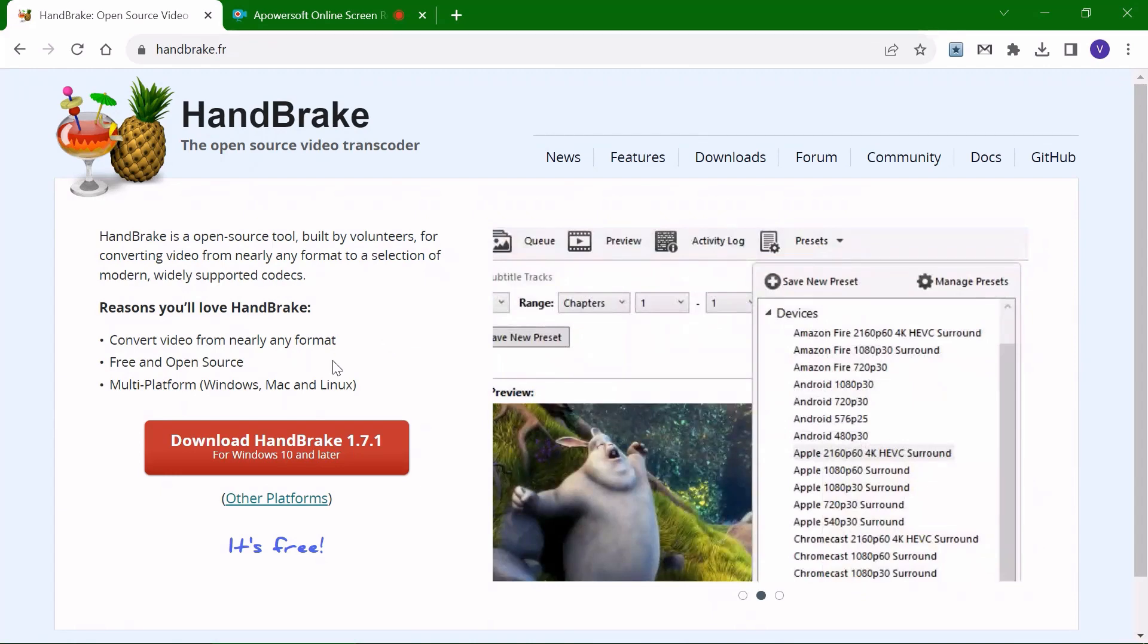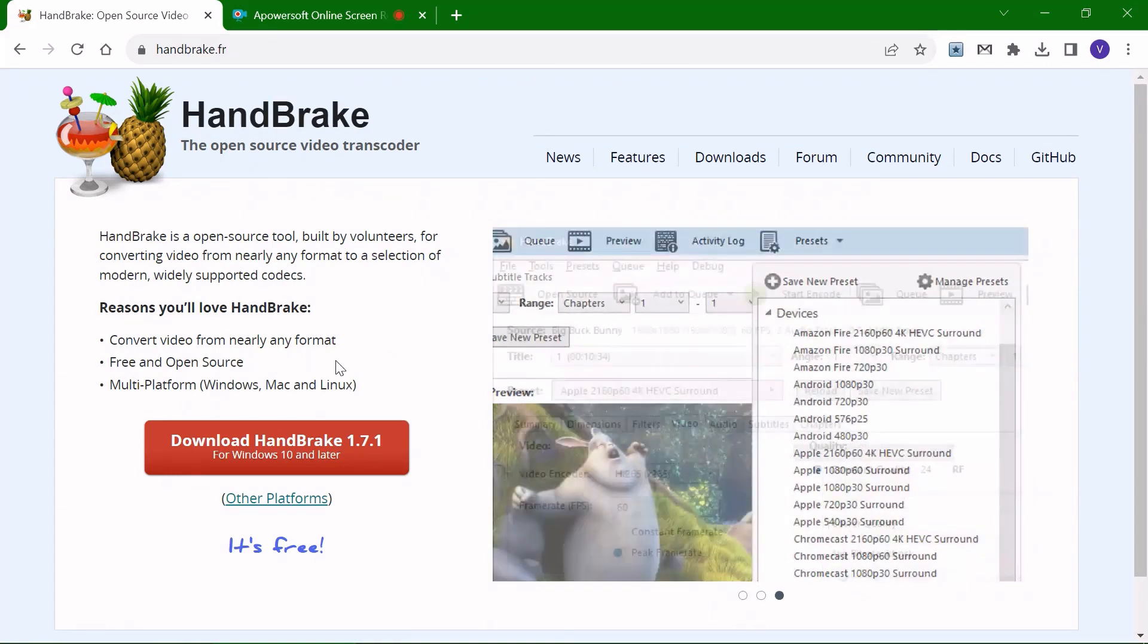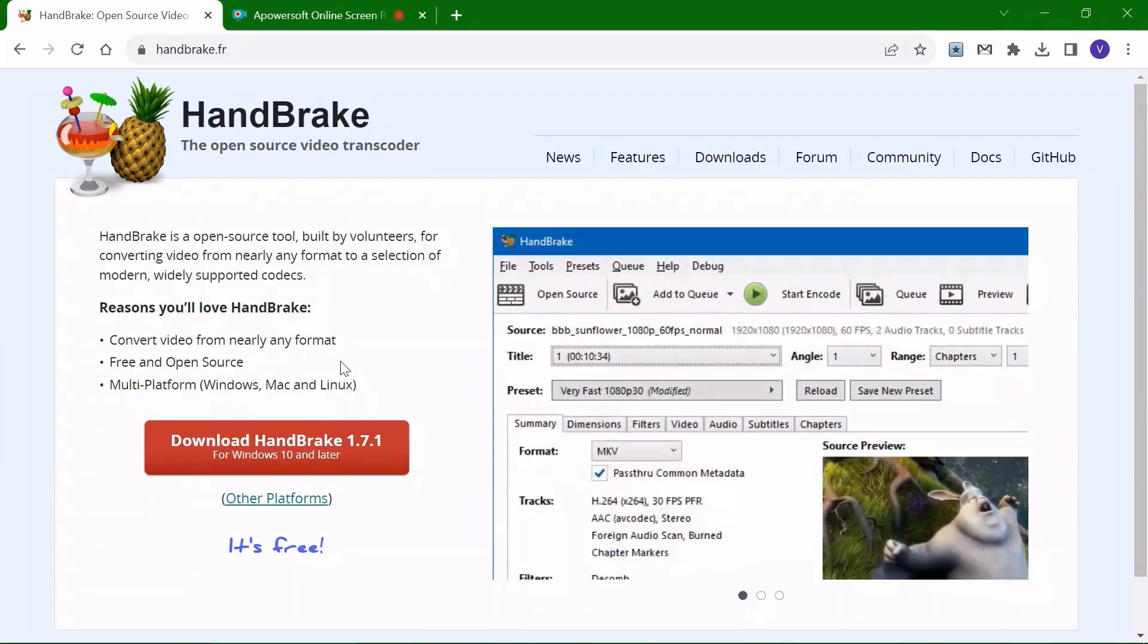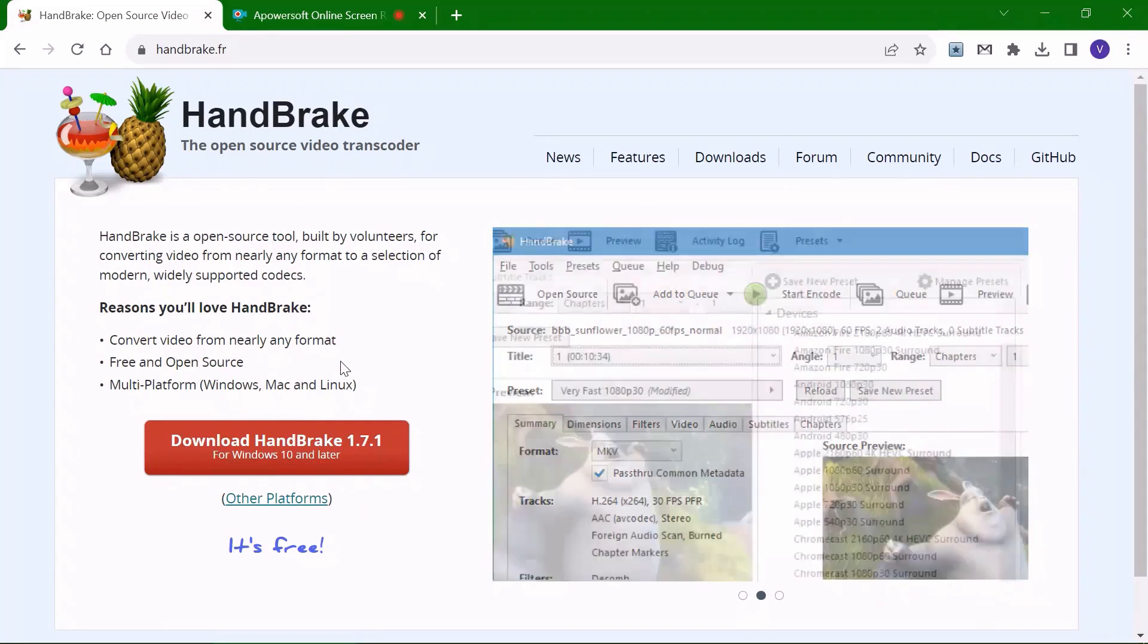On the website, you will see the button with download Handbrake 1.7.1. For your convenience, I will place a link to the website in the description below this video.